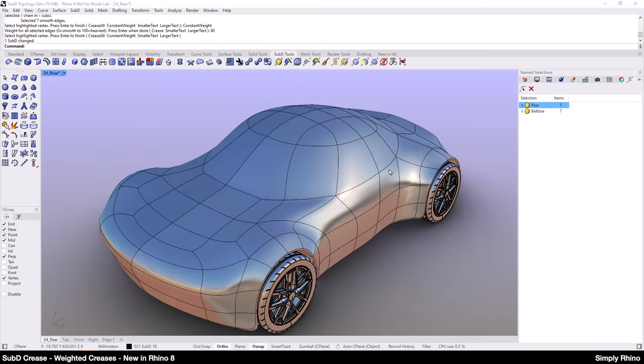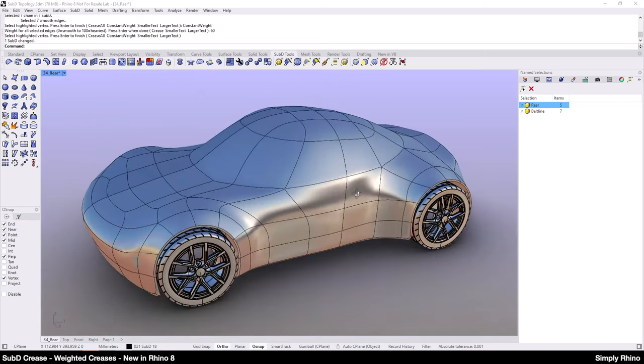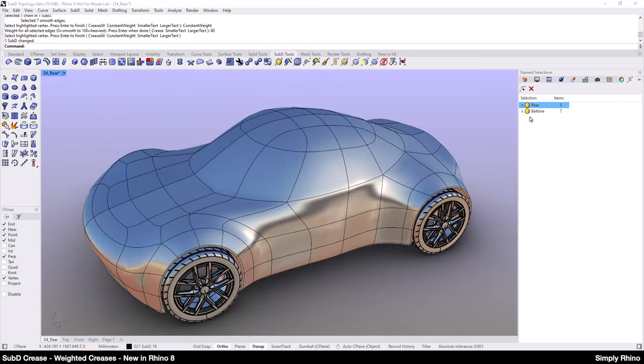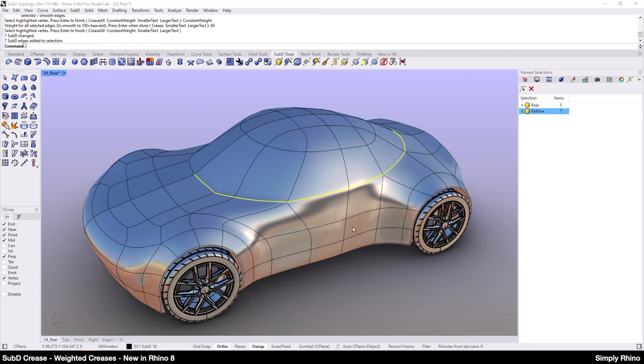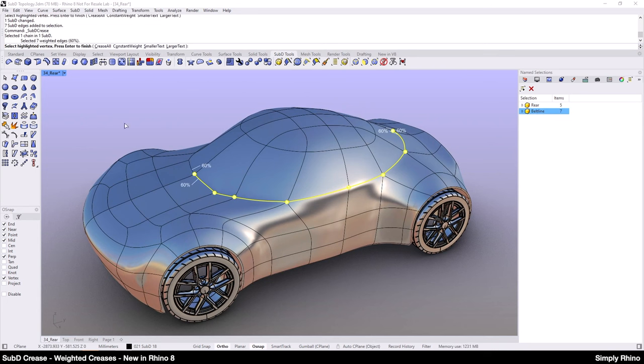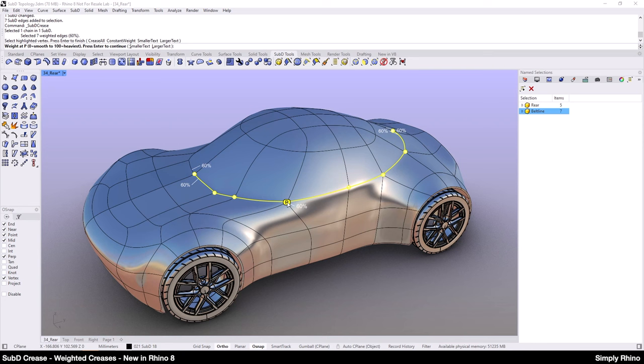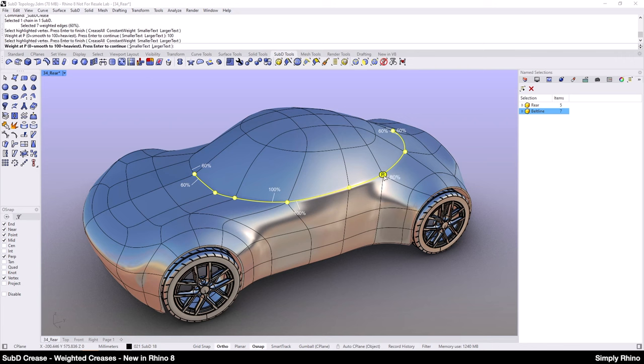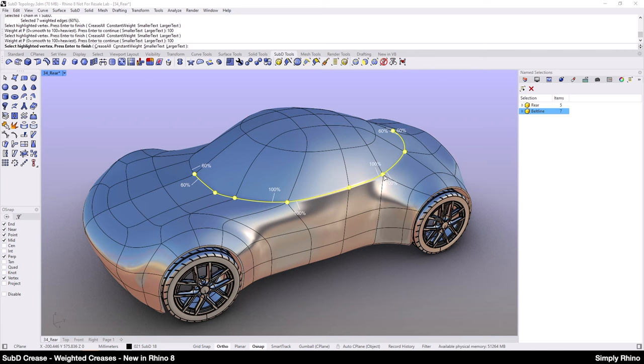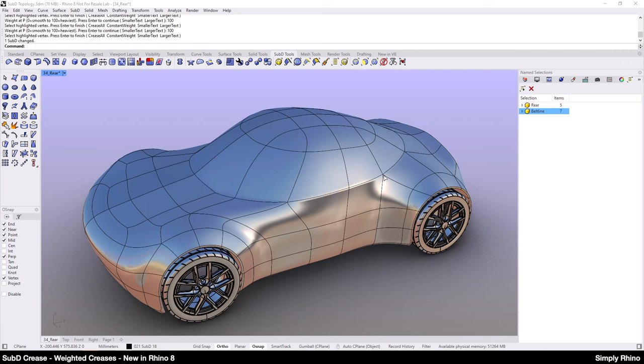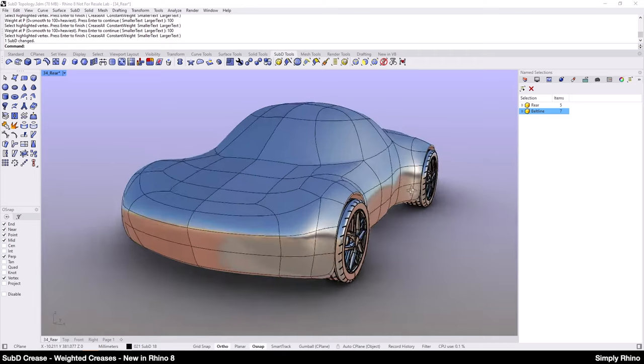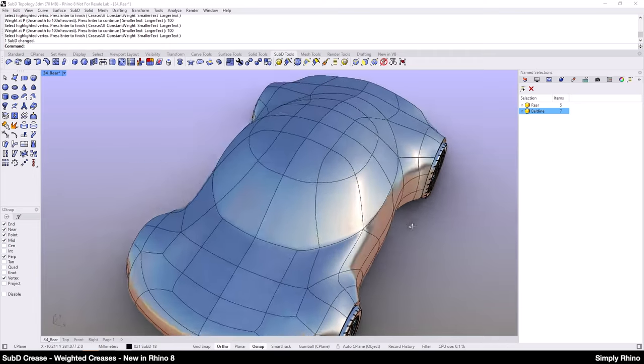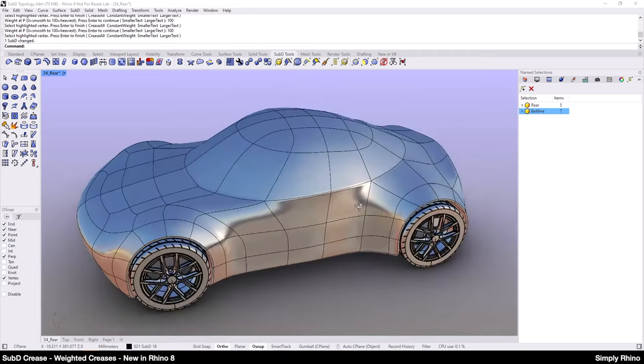Next, if I want to increase the definition along the body side, from the A pillar rearwards, I can go back into the SubD crease command and increase the value to, for example, 100% between these two points and this will increase the definition locally. We can now see this much sharper transition at the base of the side glass.